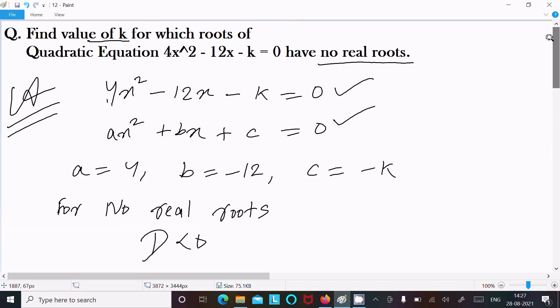So this is the way we can find the value of k. This video is now over. Thanks for watching, see you in the next video.